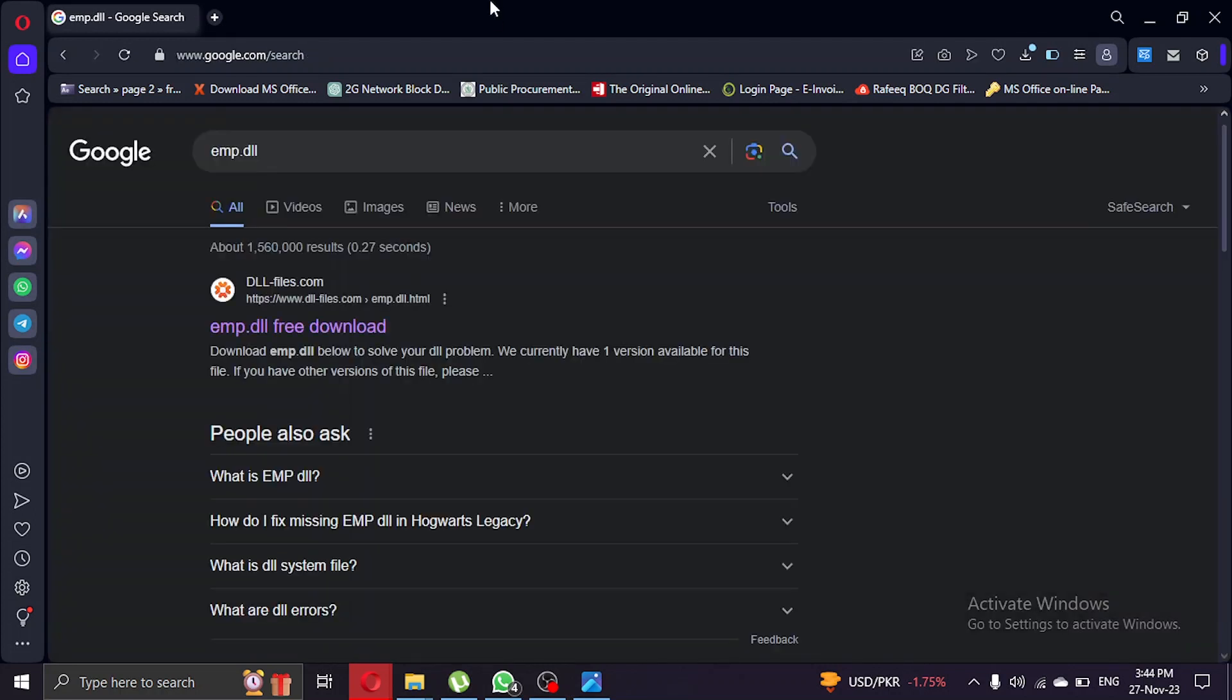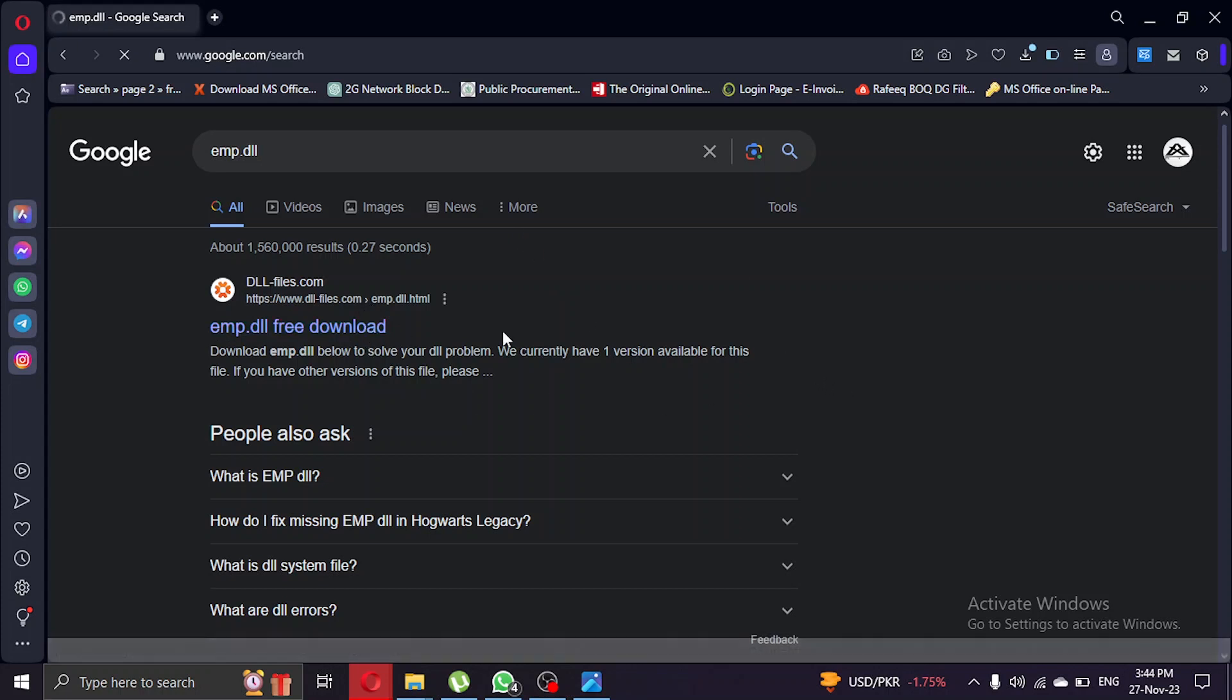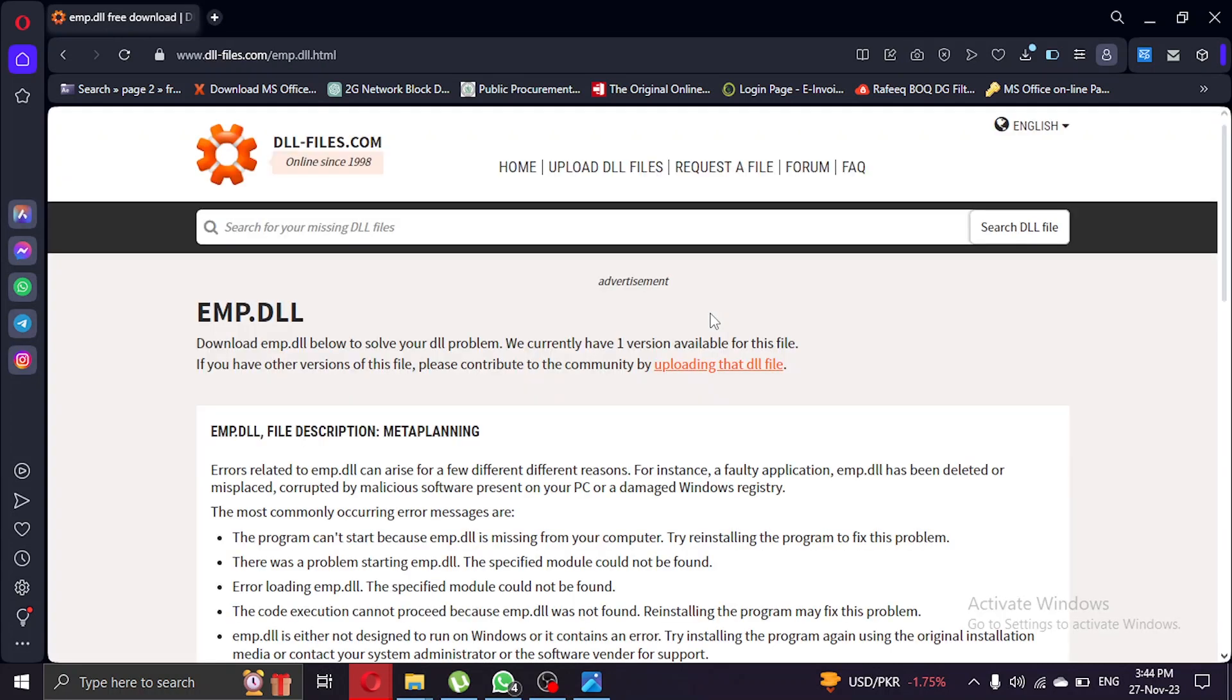After clicking enter we will have this page. What we're gonna do is click on the first link that pops up and it will redirect to this page. As you can see, it has the file that was missing.